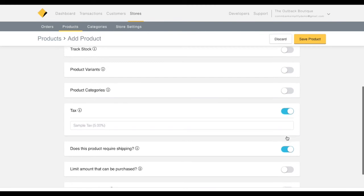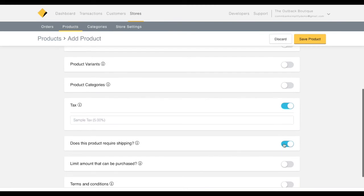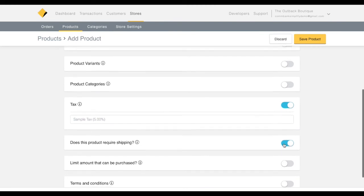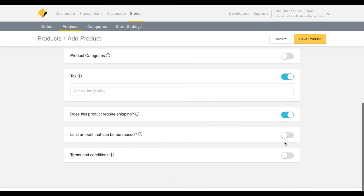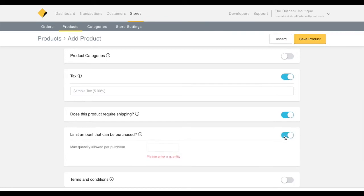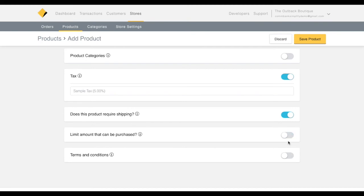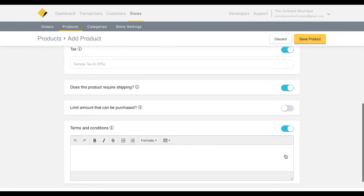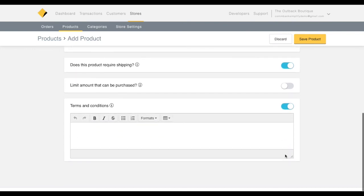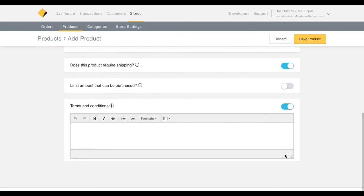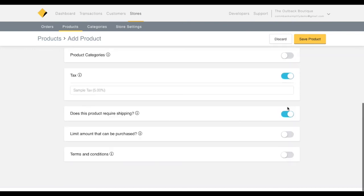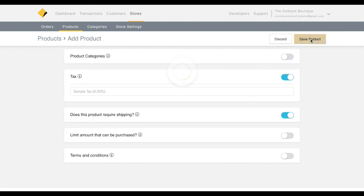The next option adds shipping to a purchase. The second to last toggle limits the number of items that can be purchased in a single transaction. This option is useful for items like concert tickets and other limited availability items. The final toggle adds product-specific terms and conditions that the shopper must agree to before purchasing.